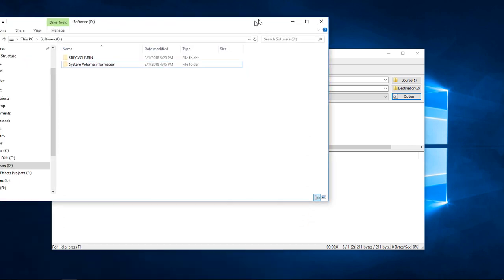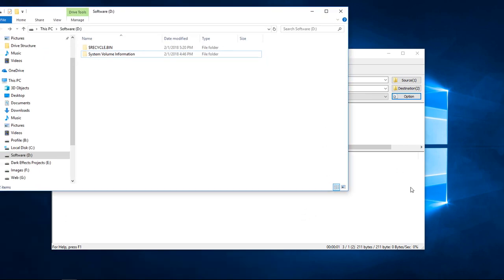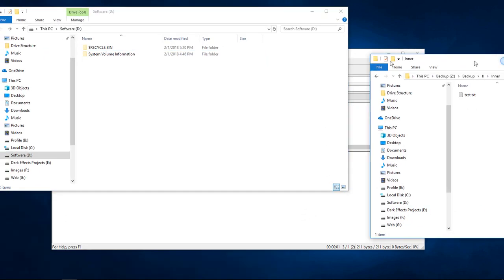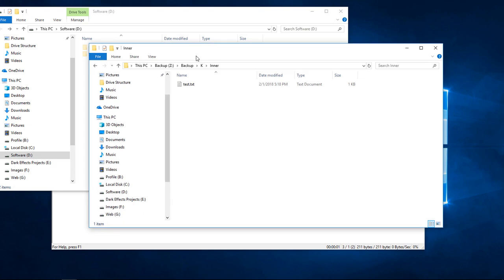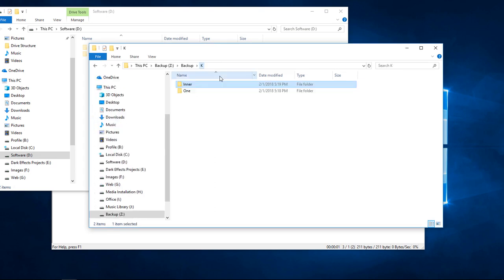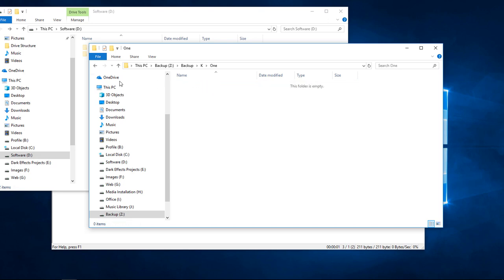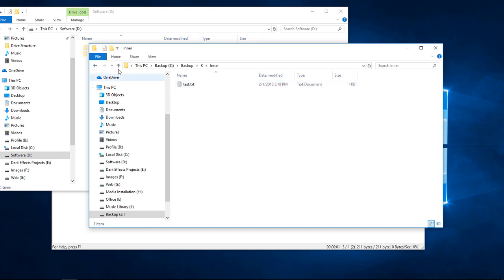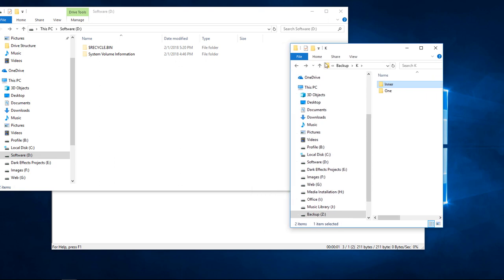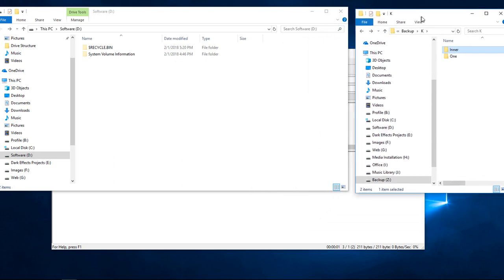So we've got our destination folder here and we've got this folder right here, which just includes a text file. Inside of here we have an enter and a one. The one does not have anything, just the enter has something. So we're just going to go ahead and bring this to a small window.